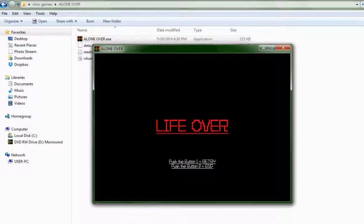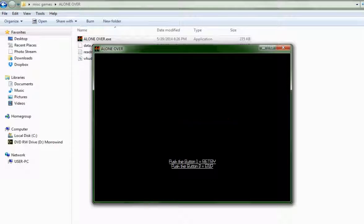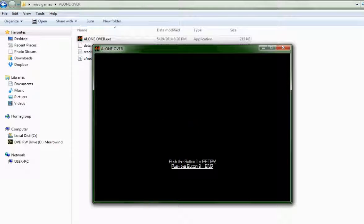So, that was Alone Over. Thanks for watching.